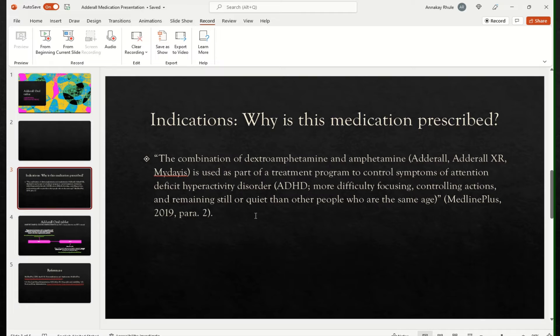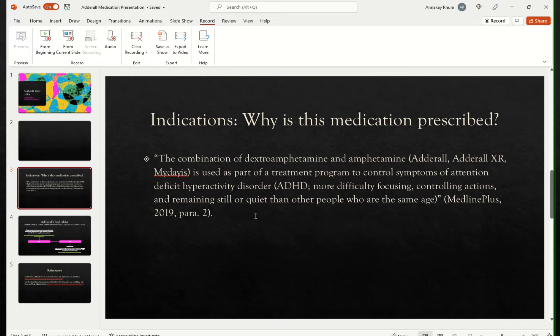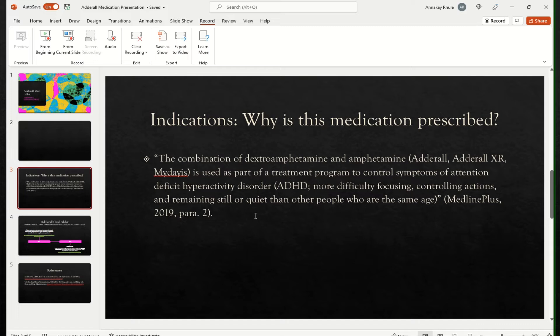Adderall is used to treat as a part of a treatment program to control symptoms of attention deficit hyperactivity disorder or ADHD. And for patients who have ADHD condition, they have more difficulty focusing, controlling actions and remaining still or quiet than other people who are at the same age. And I know when we think of ADHD, you may only think of children, but it's actually also coming in adults as well. So we also have adult ADHD.